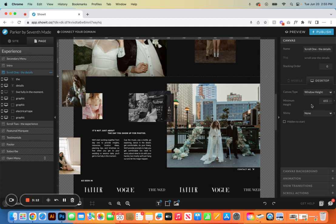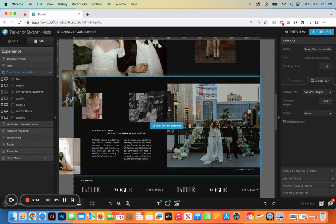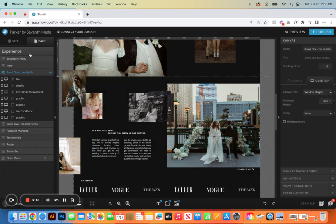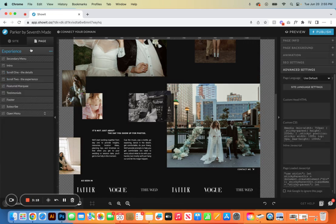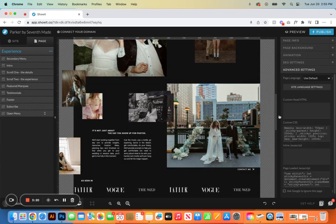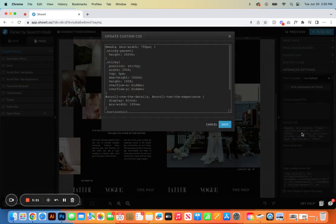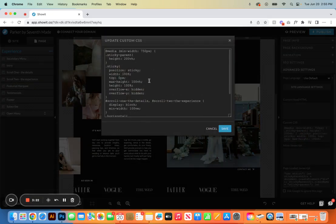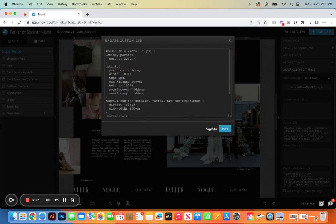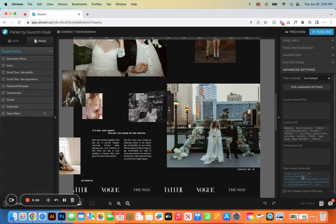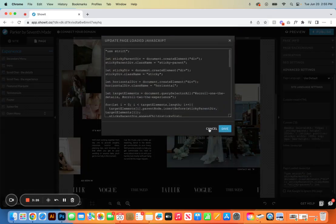If for some reason you don't want to have the horizontal scroll on this page, totally fine. You can come in here, remove the custom CSS, and remove the JavaScript.